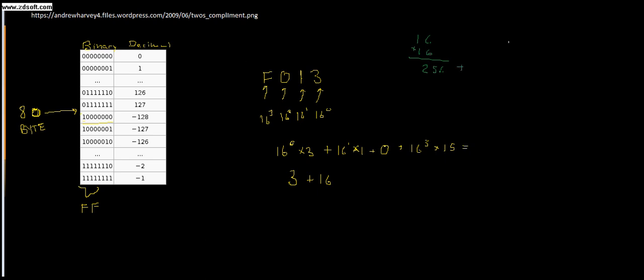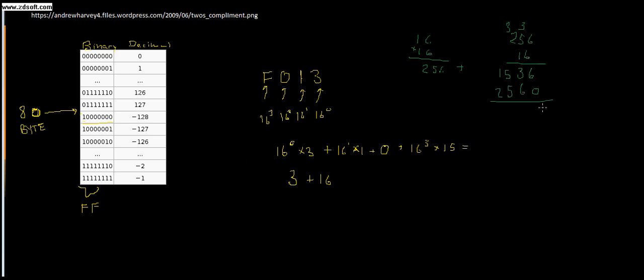We're going to multiply 256 again by 16. So 6 times 6 is 36, this is 5 times 6 is 30 plus 3, and then 2 times 6 is 12 plus 3 gives us 15. Put the zero here, then it's 6, 5, and then 2. So 6, 9, 0, and 4. Don't get lazy.